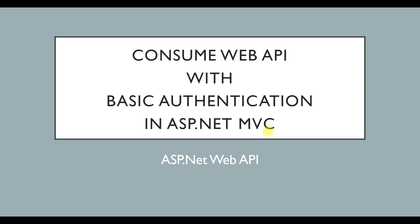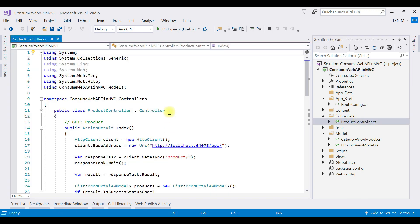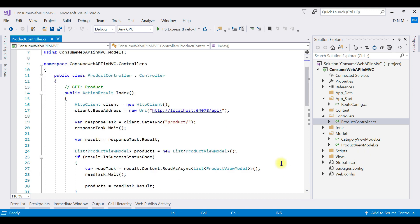Let us switch to Visual Studio and see how to consume a Web API with basic authentication in MVC. This is the same MVC application we used before to consume our Web API. We created this application while studying consuming Web API in MVC, so I'm going to use that same application. Let me open the Product controller — this controller has one Index action method with all the things related to consuming the Web API in MVC.